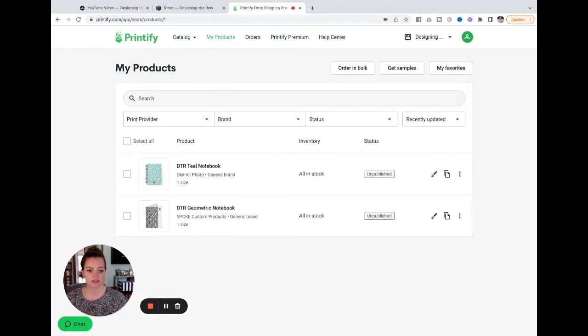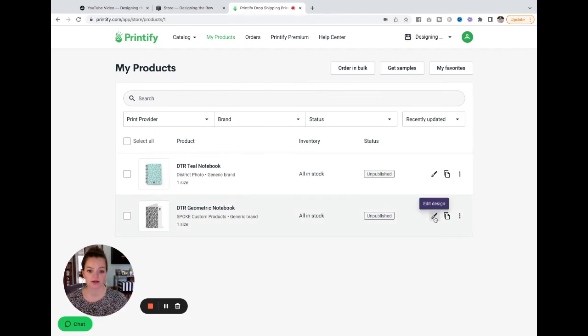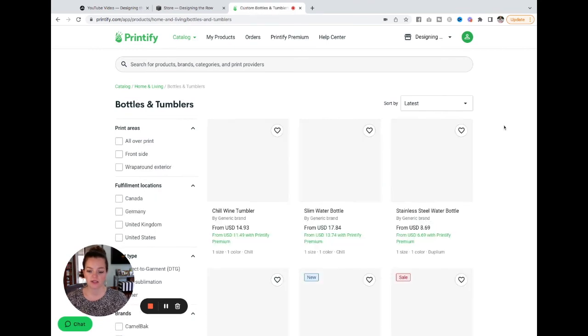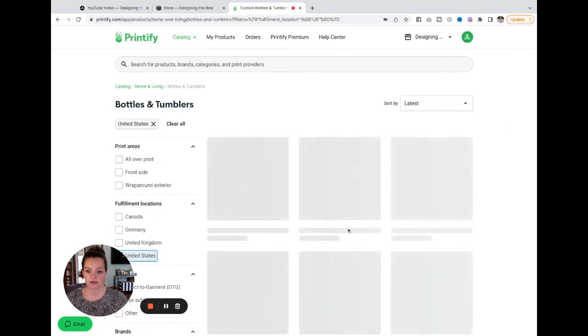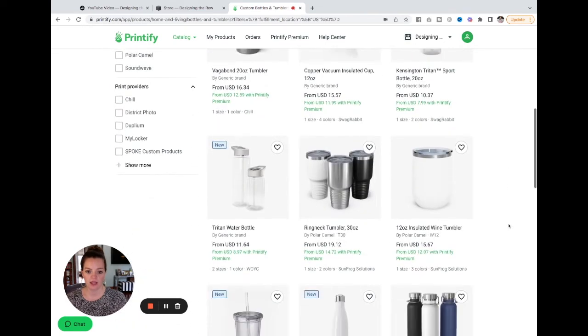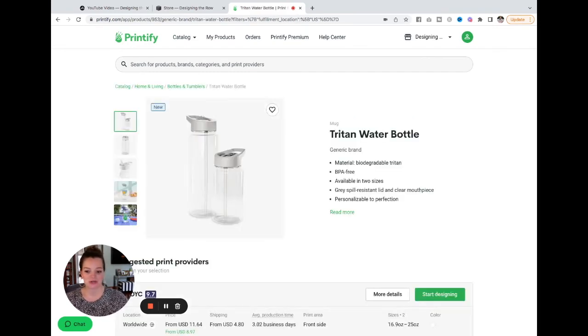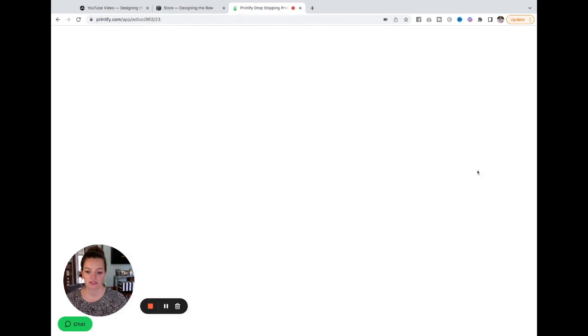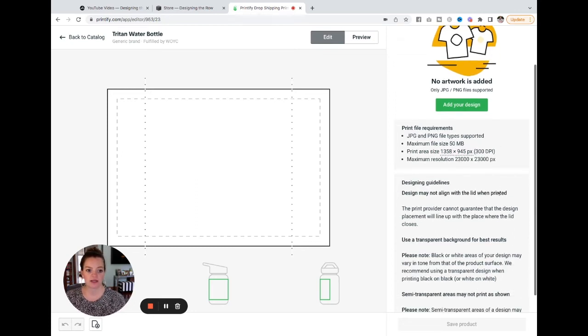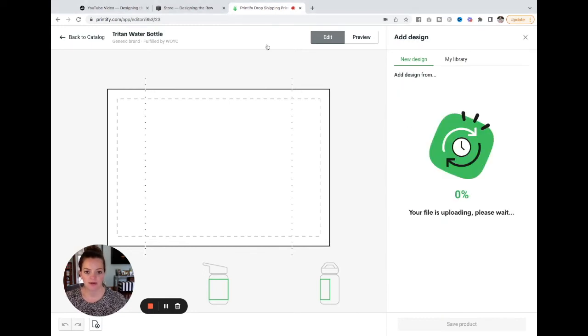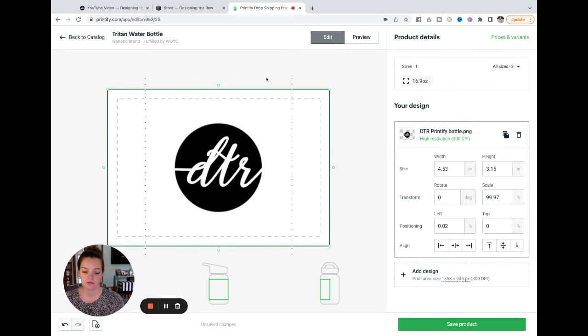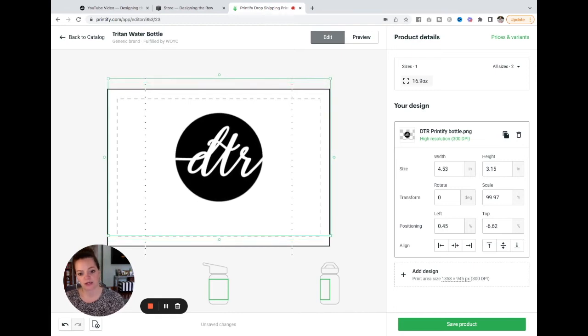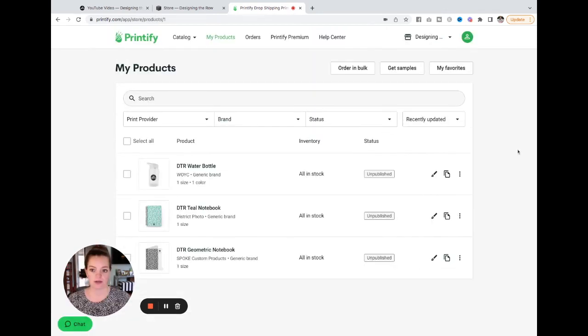Okay. So now I've got our two different notebooks here. If you want to edit the positioning of your design after the fact, this little paint brush icon here, you can edit your design. Let's do one more product. I'm going to come to catalog and bottles and tumblers. Again, just like I did for the notebooks, I'm going to narrow it down to United States. And I have picked these right here because I personally love a water bottle that has a straw. As you can see here, I've got the one on my desk. So I picked one that was just like this and I'm going to start designing. Again, here's your print area size. Grab these pixels, put them in Photoshop, put them in Canva, wherever you want to design. Add your design, my device, my file, and it's just going to have my logo on it. And let's reposition it a little bit. See how this works. Save product. Okay. So now that we have three different products, we can create an actual store.